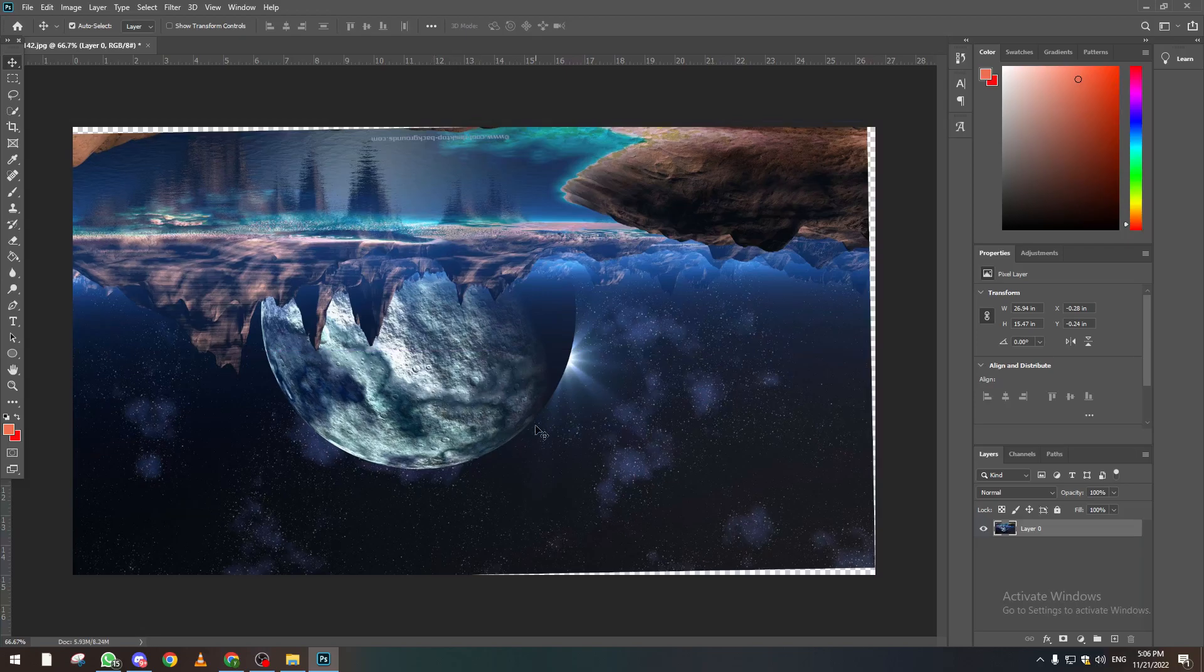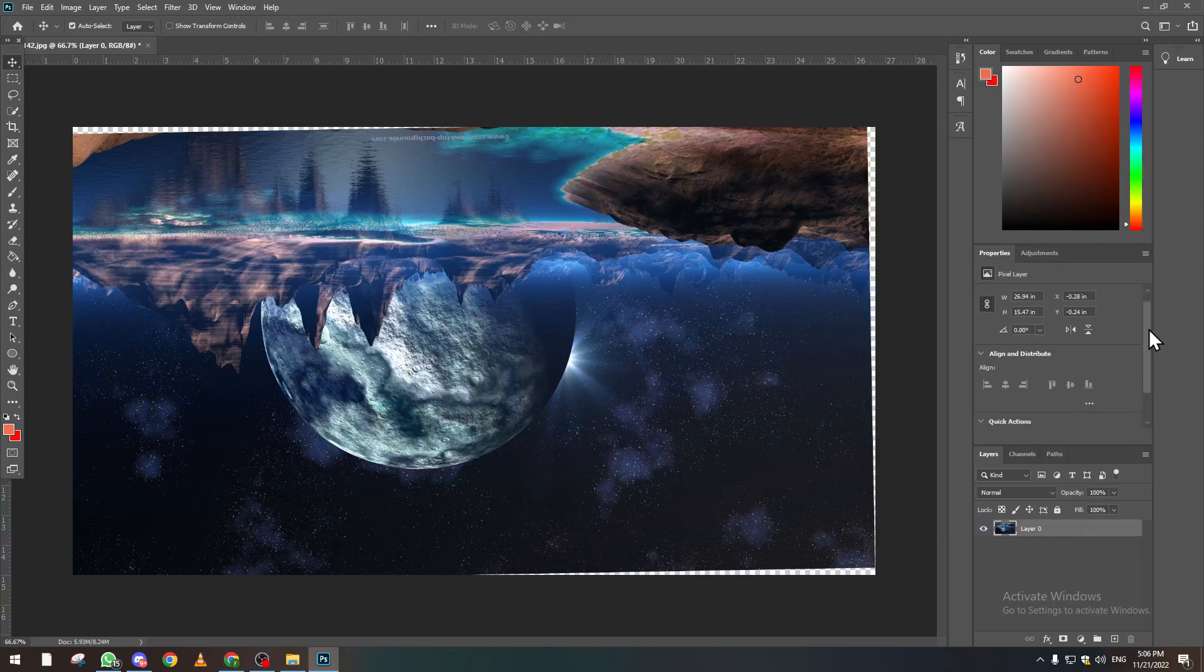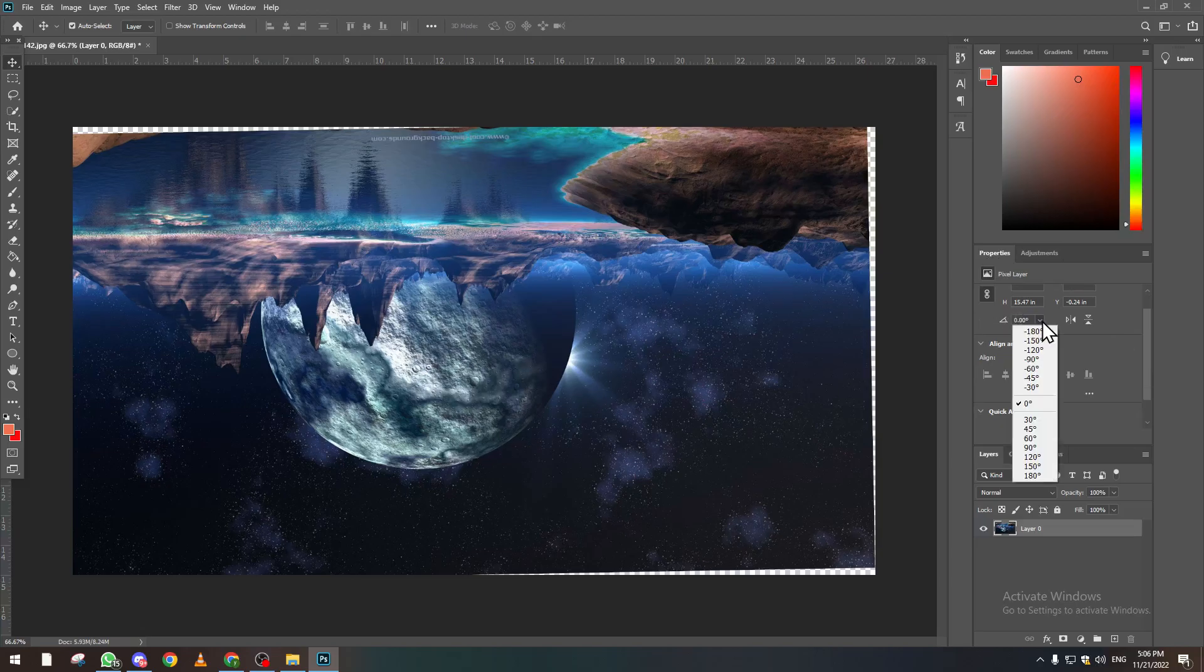Click on this layer and then on this properties bar in here, click on this icon right here and choose an angle from here, or just type. For example, we type 45.